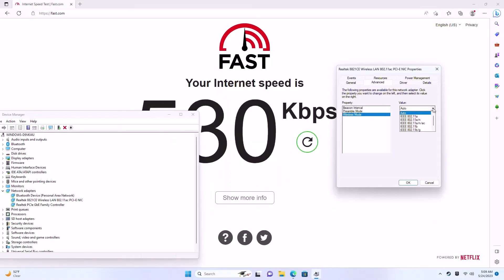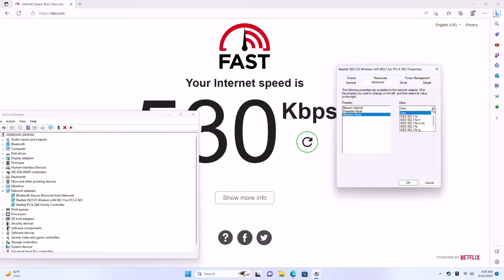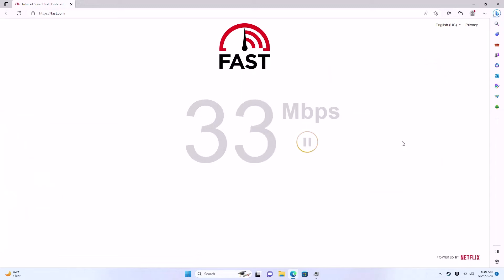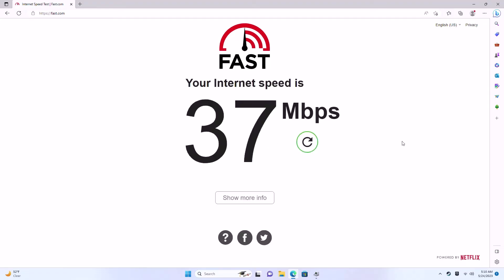And then in the advanced settings you select the Wi-Fi. And for the value you set it to the ANAC mode. And when I do this I get much faster speeds. Now this kind of depends on your network in particular. But if you find that you're getting slow speeds that's something you may want to check out.